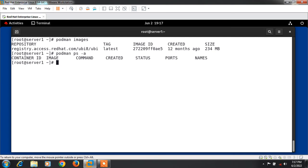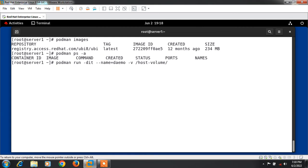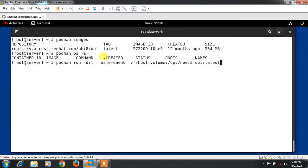Now I'm going to make a new container from this container image and mount /host_volume directory in our new container. The command is podman run -dit --name demo -v host_volume:/opt/new:Z ubi:latest. Now I press enter and it will take some time.